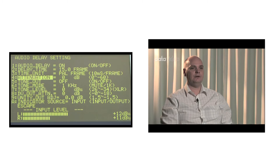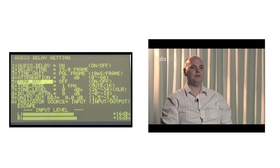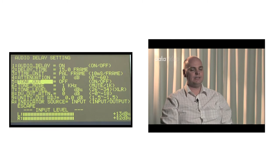The fifth item, Tone Out, is a built-in test tone generator which you can use to set your monitoring levels. This can be set to on or off.